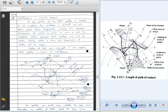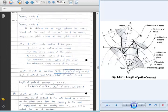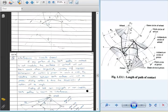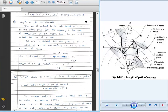KP is the length of path of approach, and PL is the length of path of recess, so KL is the length of path of contact. Similarly, GPH is the length of arc of contact, where G2P is the length of arc of approach and P2H is the arc of recess. This we have discussed already.